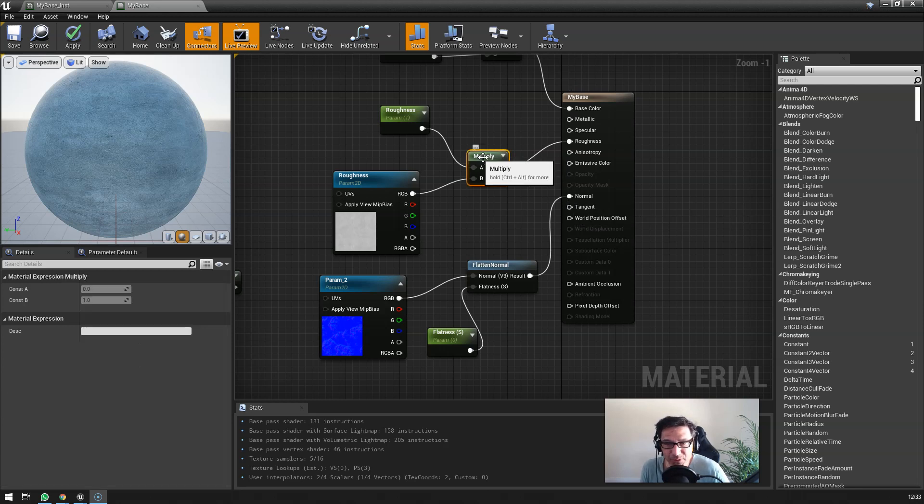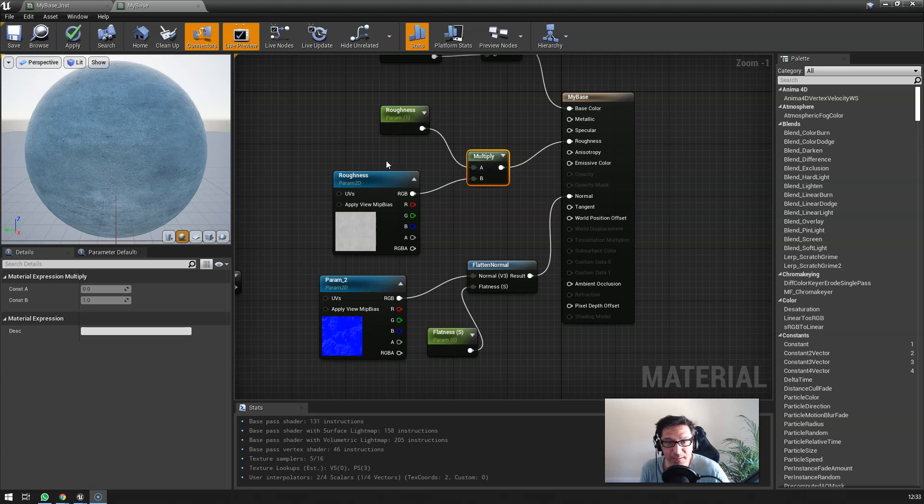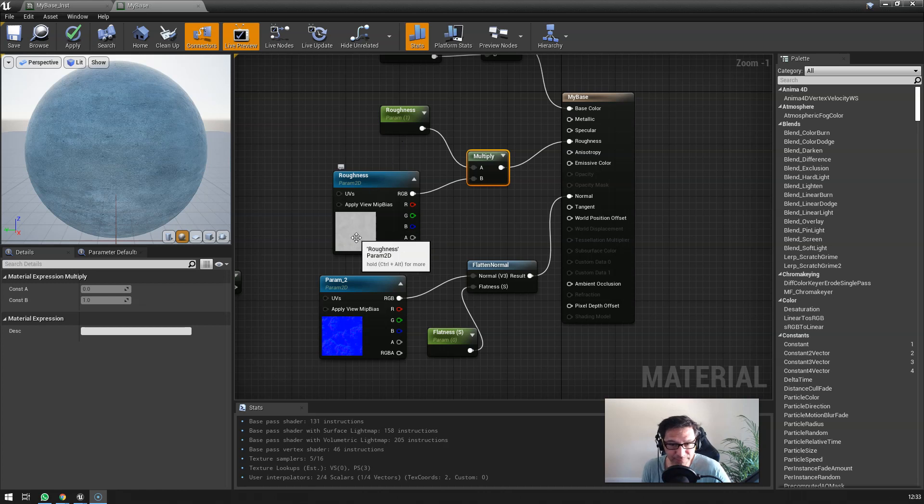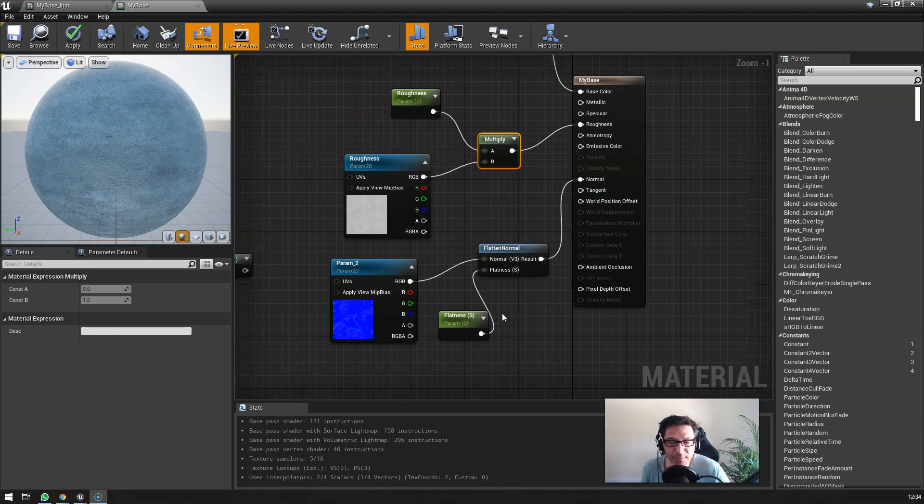All I have is a multiply with a parameter here to control the amount of roughness - kind of how light and how dark this image is going to be.